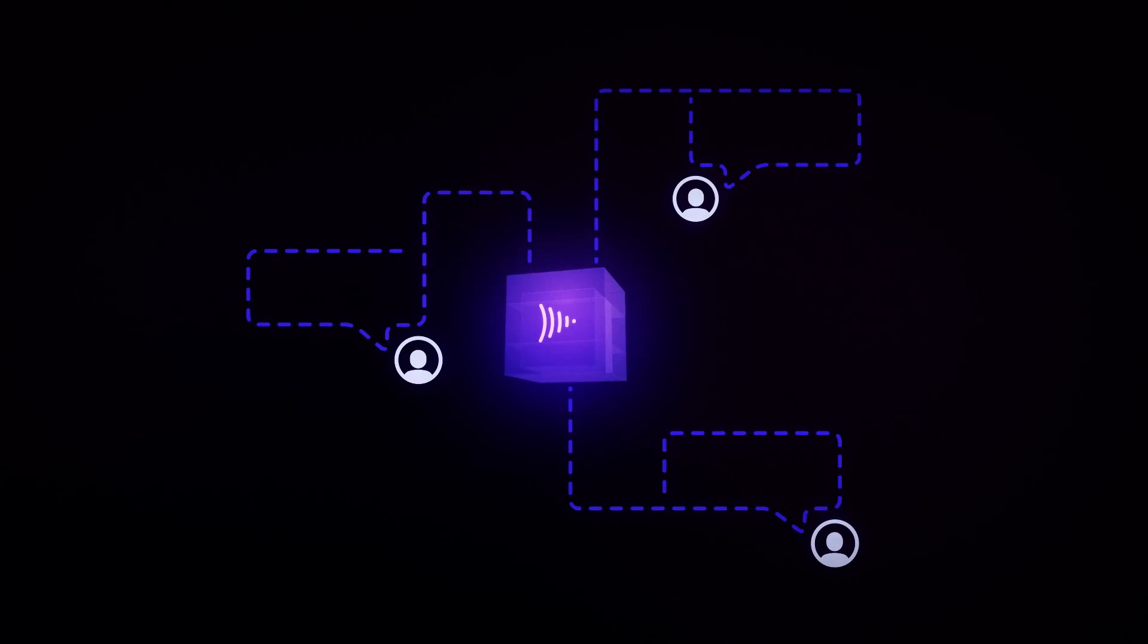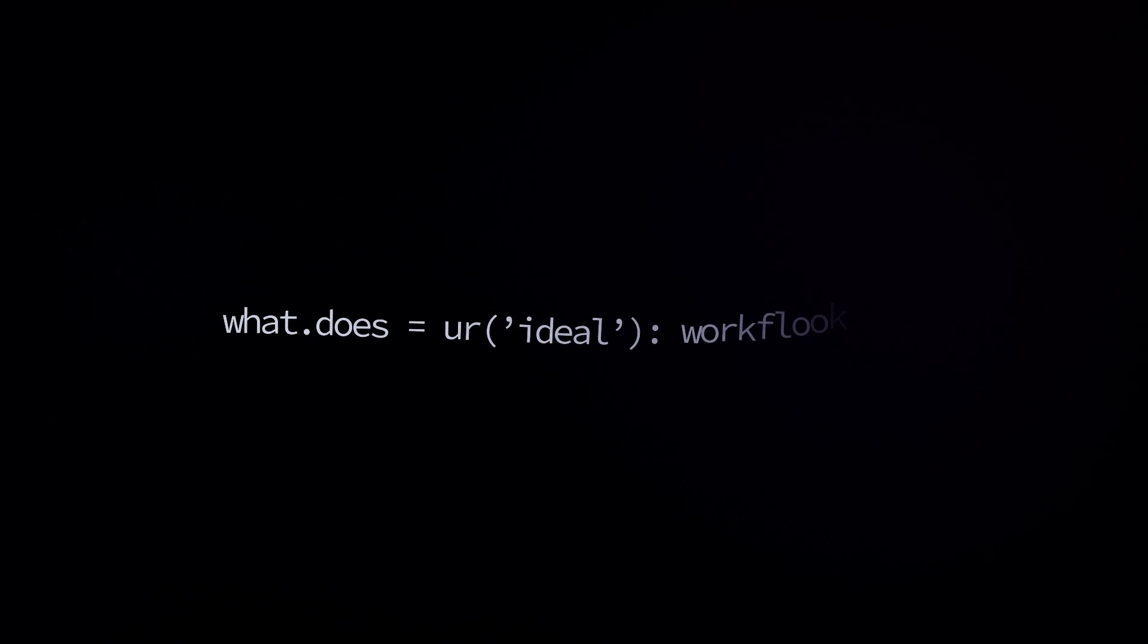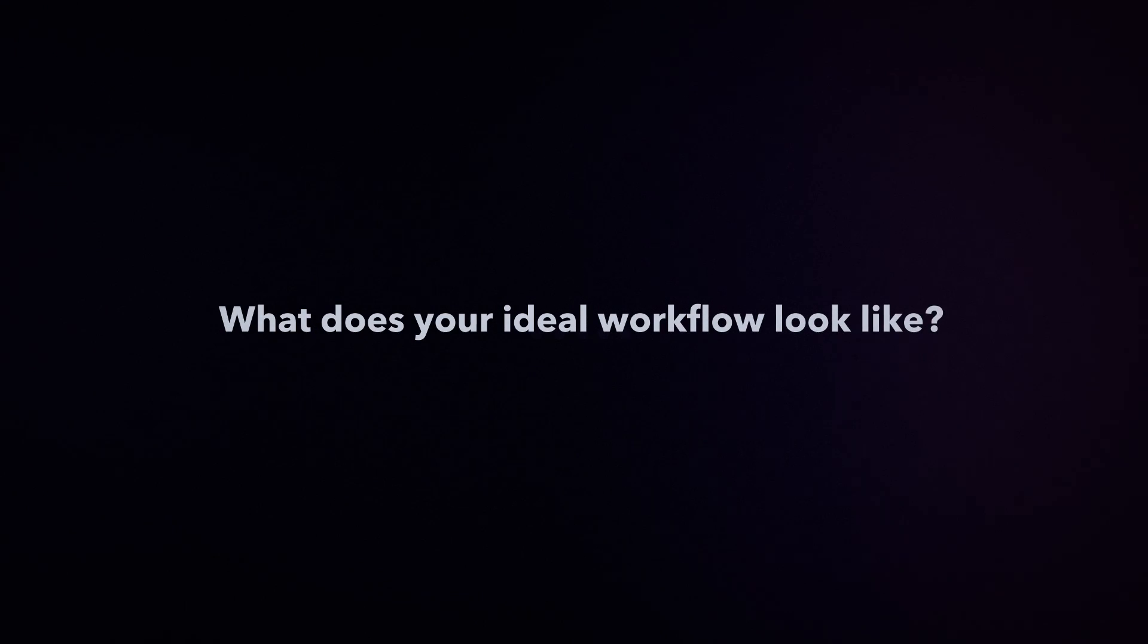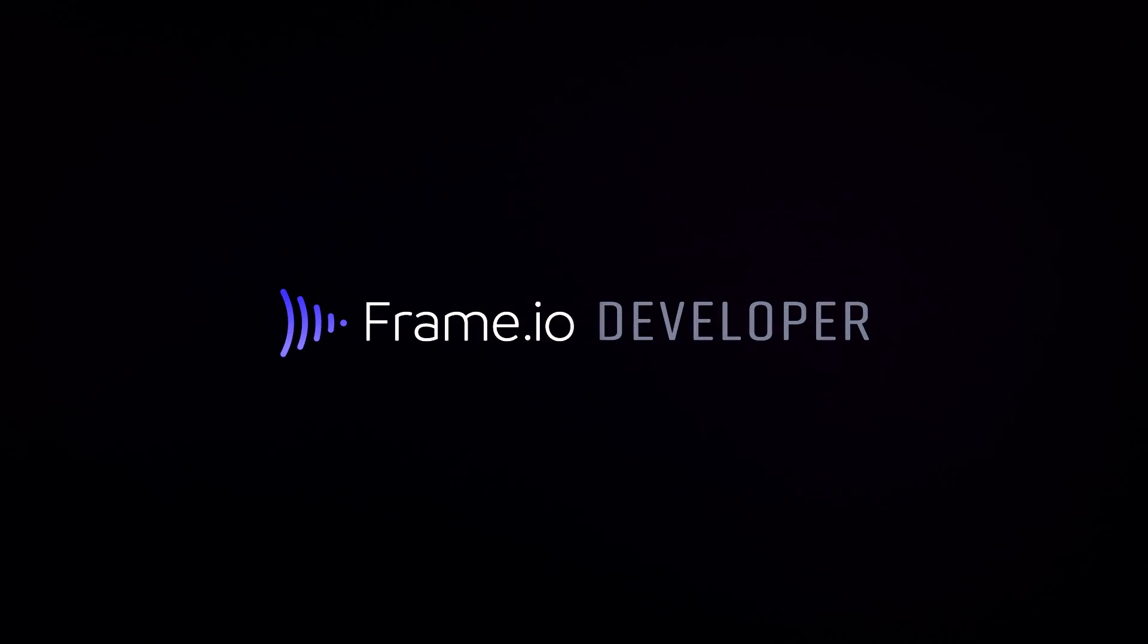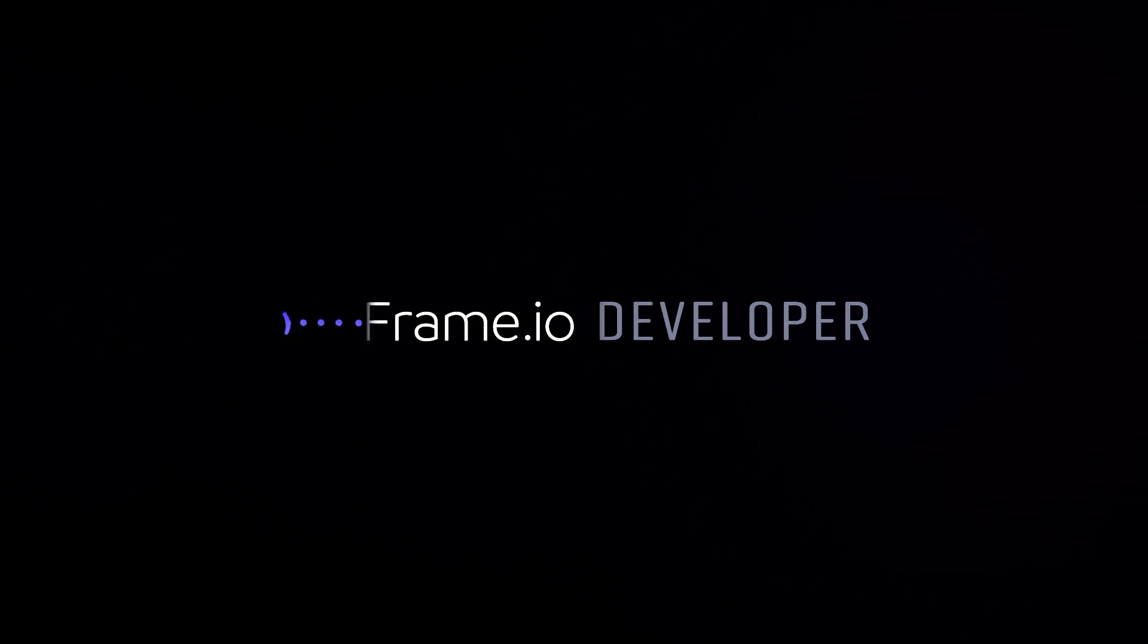Our team is here to help you get up and running quickly. So what does your ideal workflow look like? Try out the Frame.io API now, so you can focus on what you do best, creating.